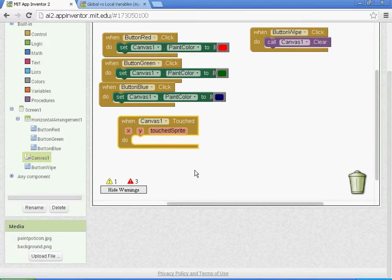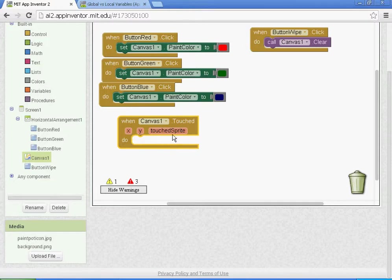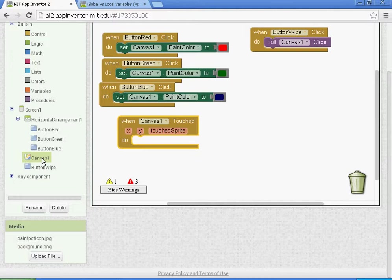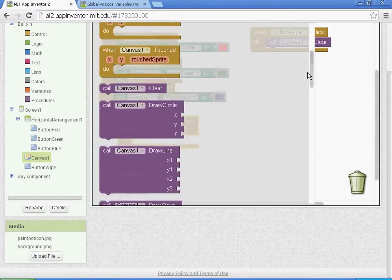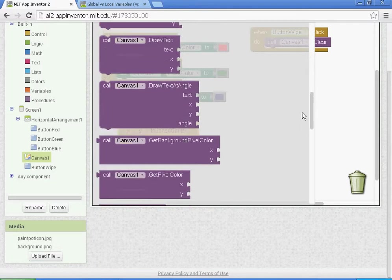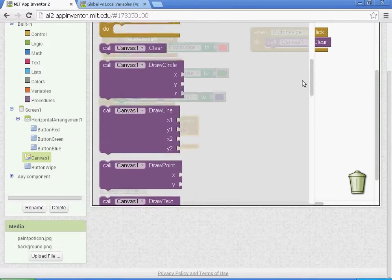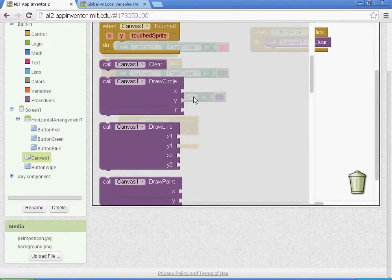We want to have canvas one draw a circle. When it's touched, canvas one is going to draw a circle, so we'll go to canvas one here and we'll select the call draw circle.